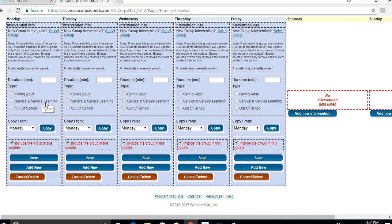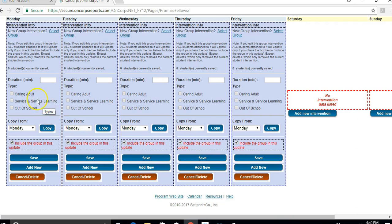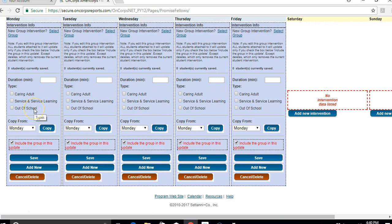It's also important to know that service and service learning is the only one of the three categories that is timeless. So service learning could be taking place during school or after school or somewhere completely different. The time on that does not matter, whereas a caring adult intervention is something that's happening during the school day, and out of school is something that's happening after the school day or somewhere other than the school.